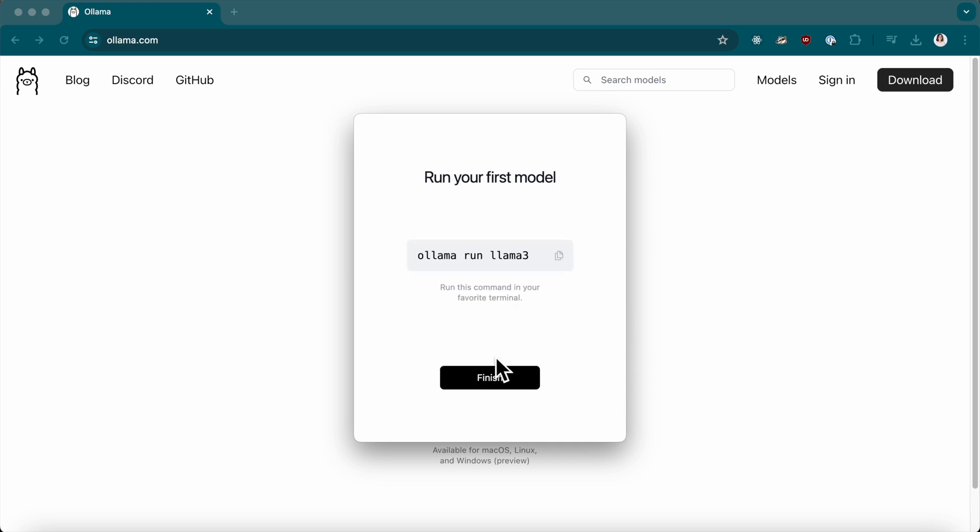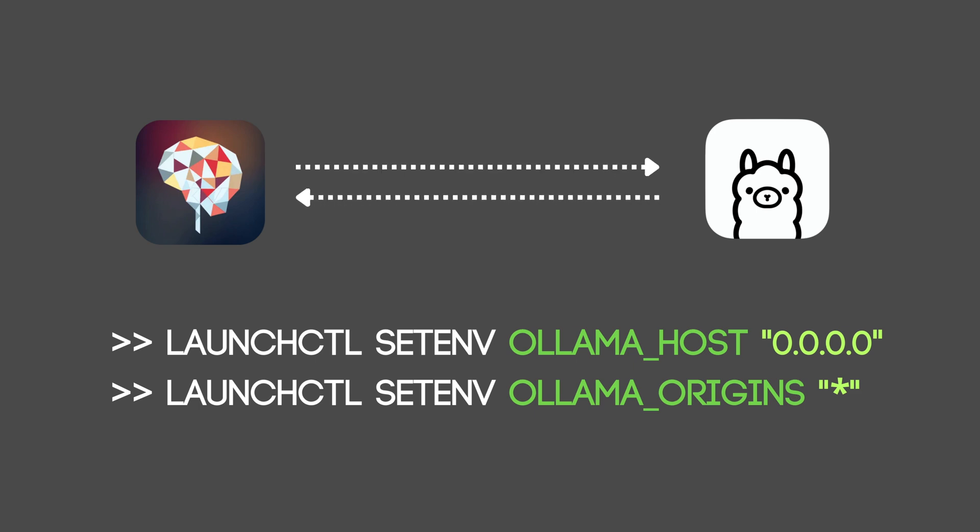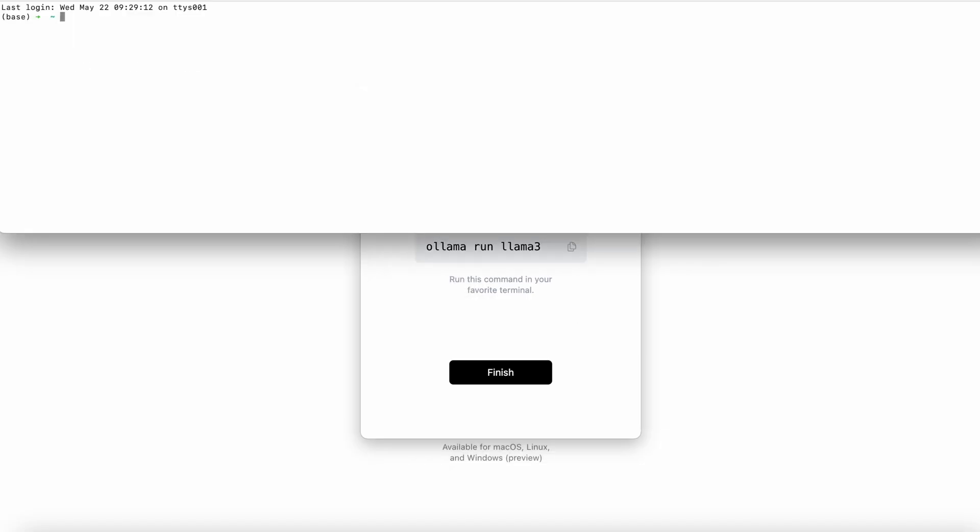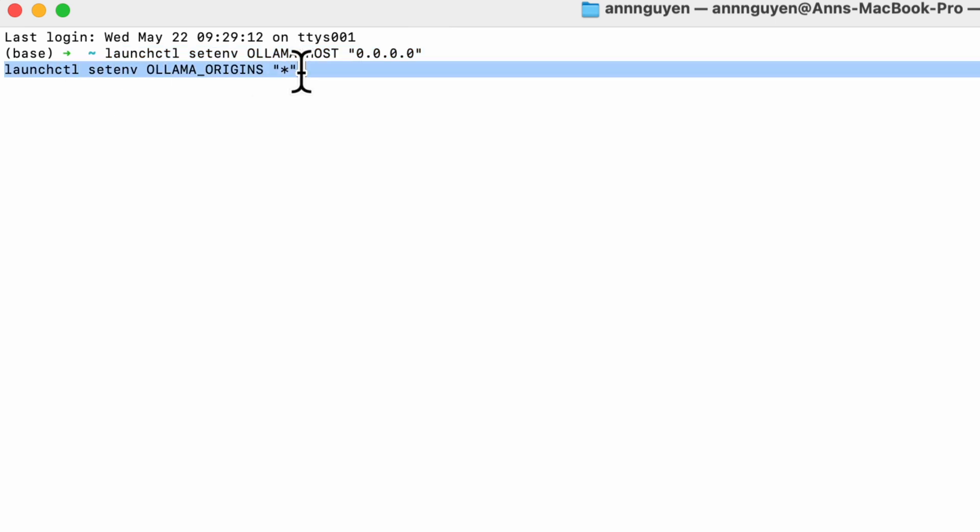Here is the command to start running the model on your device. But before that, there are a couple of commands we need to execute to help TypingMind communicate with Llama's server. Open your terminal app. Run these commands.